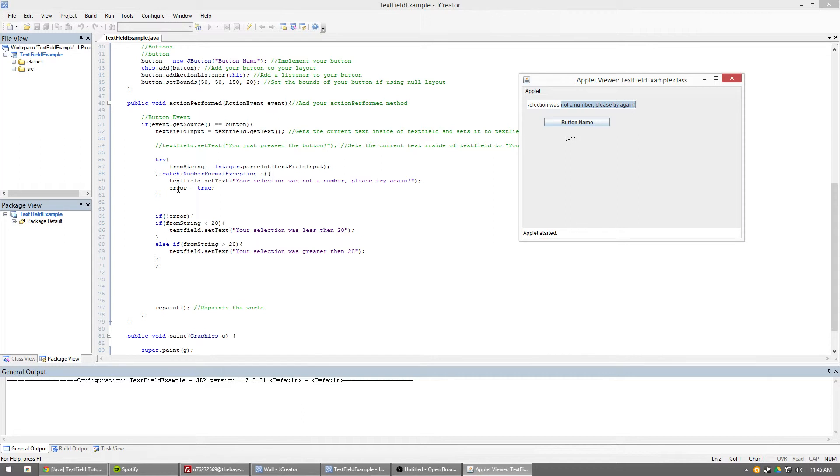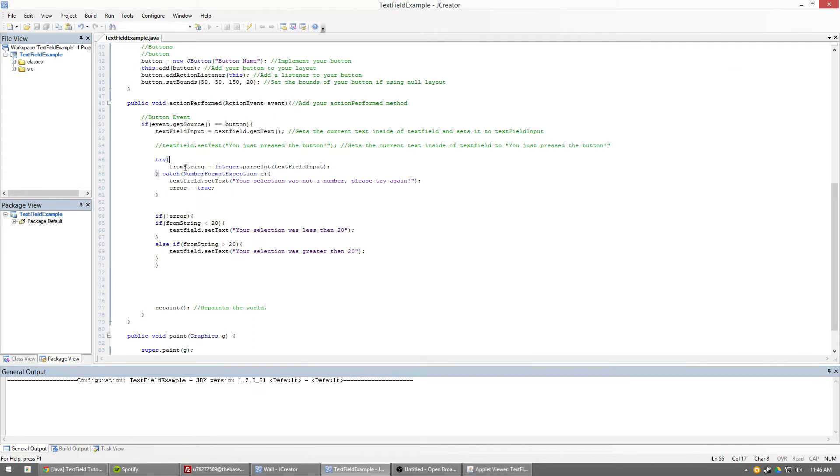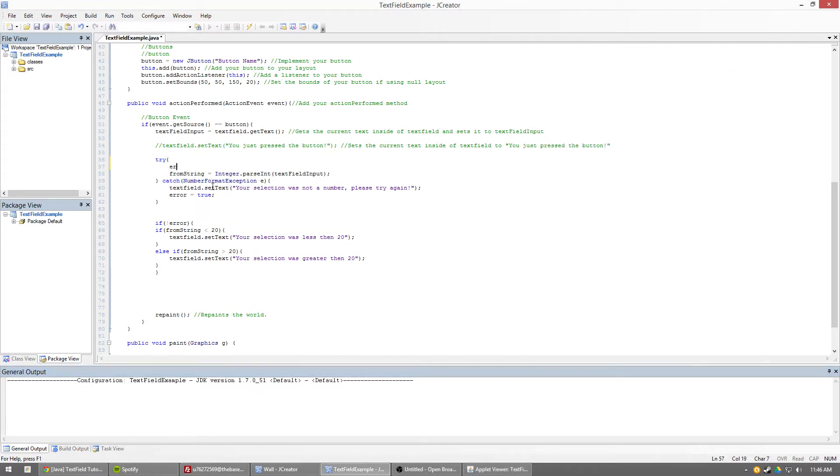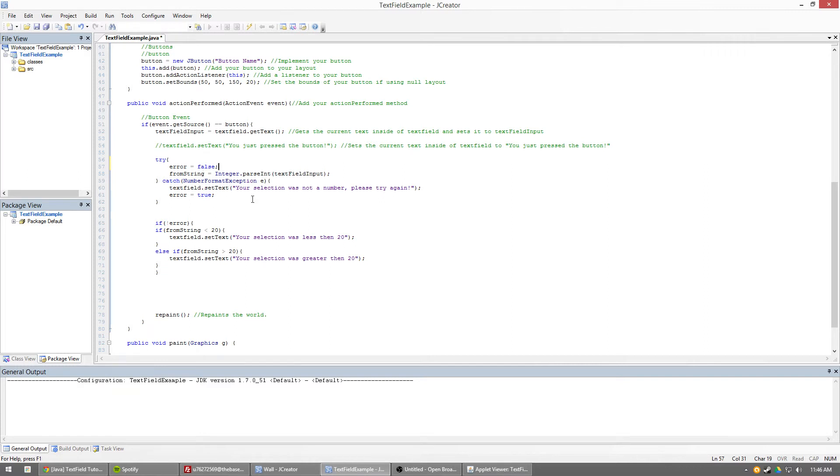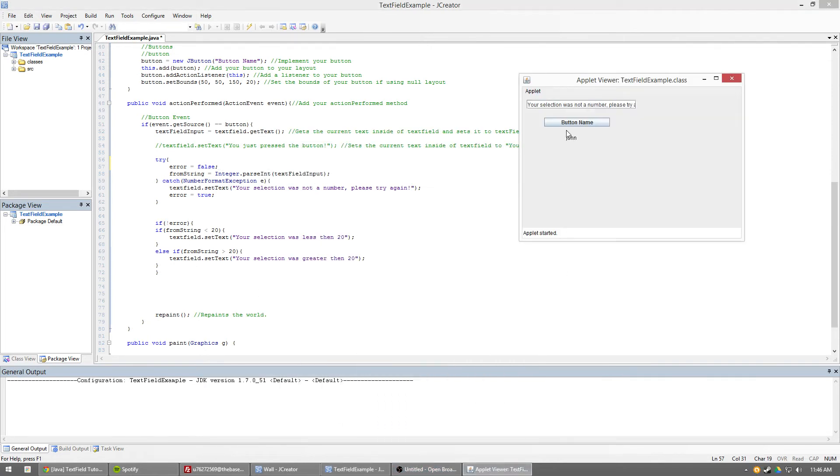So then what happens is, it'll go through and it'll skip all of this code here. And then what you do is you're going to want to then obviously set it back to false before you run anything again. Otherwise if you don't ever set it back to false, even if you did type in 20 or a number or something like that, it would still not do that. So you have to make sure you always, if you're going to change something, you set it back. So now if I type in 23, there you go.